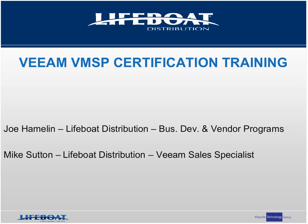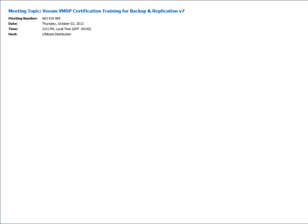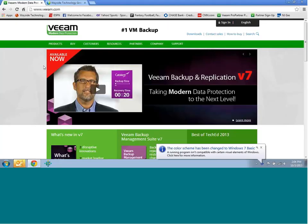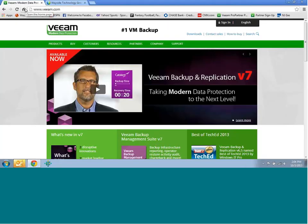Good afternoon again, and thank you for being here on the call today. As Joe mentioned, Veeam has released a new version 7, and everyone now is going to need to be recertified. My name is Mike Sutton, and I'm going to help you guys with a little training on how to actually get through the certification process. I'm the dedicated Veeam specialist here at Lifeboat, and I can be utilized for multiple things, and this is going to be one of them today.